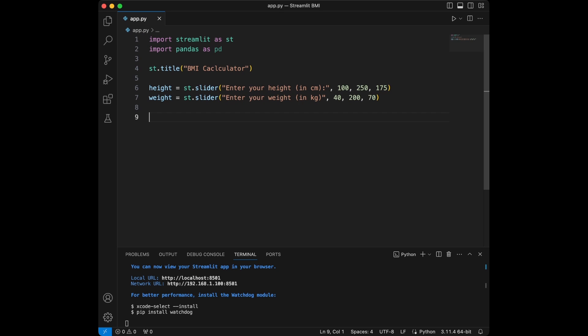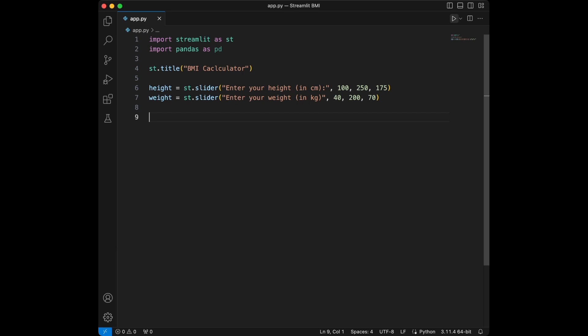I'm just going to close the terminal now. We set up our Streamlit app, gave it a title BMI calculator and created sliders for users to input their height and weight. Next we will calculate the BMI using these inputs.